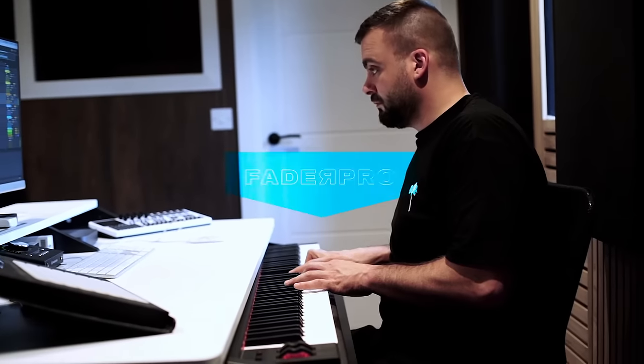Hi, I'm Max Chapman and check out my new course for Fader Pro where I show you how I remix a track.